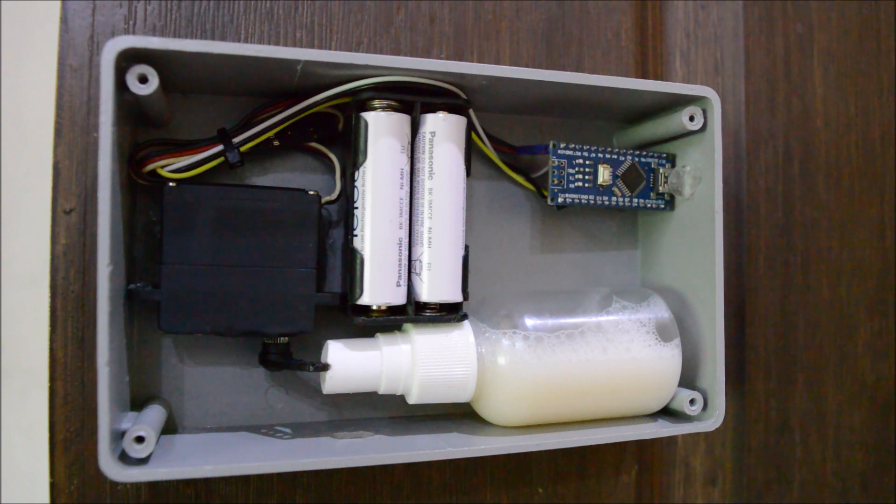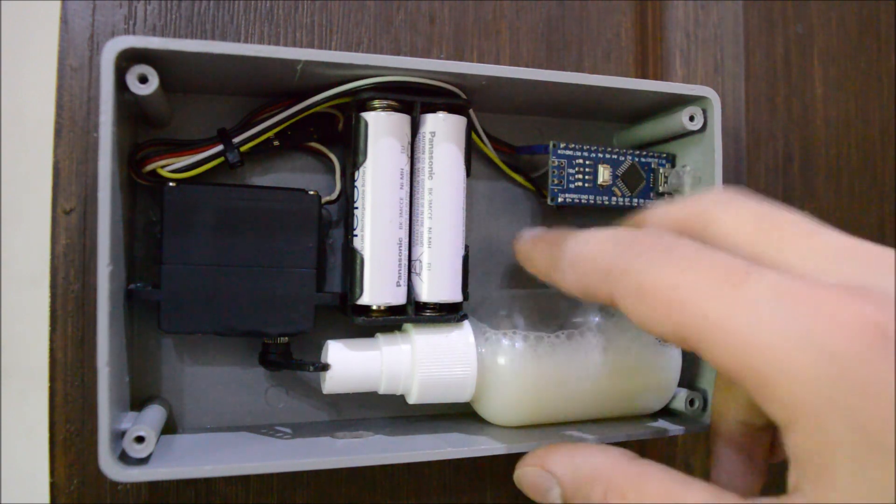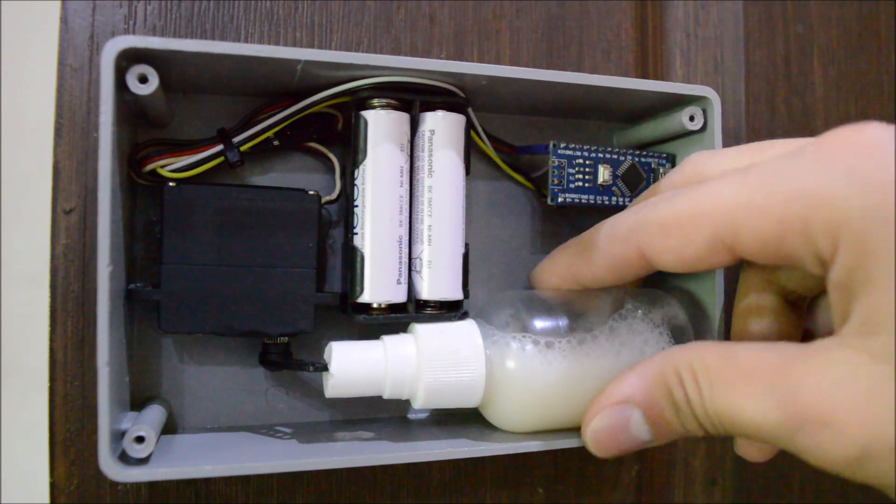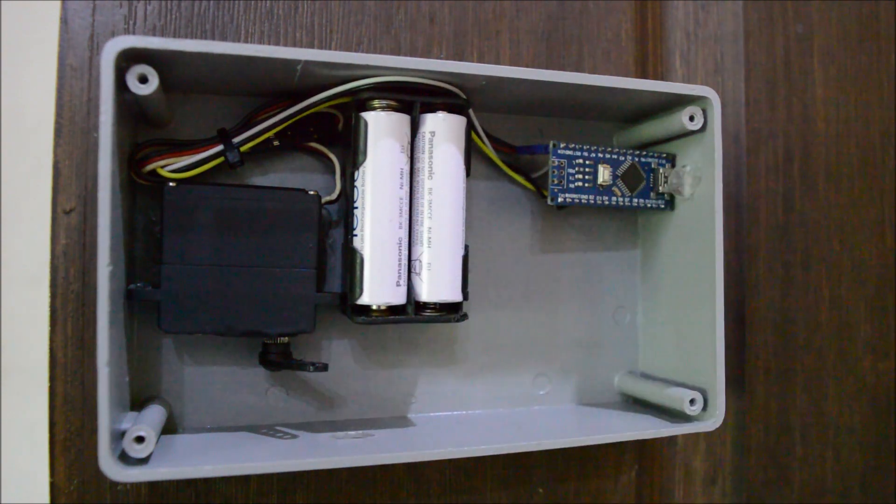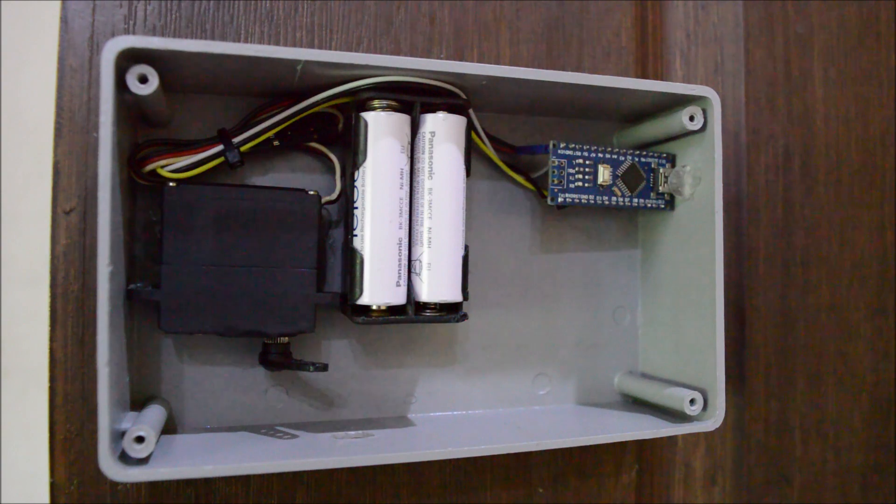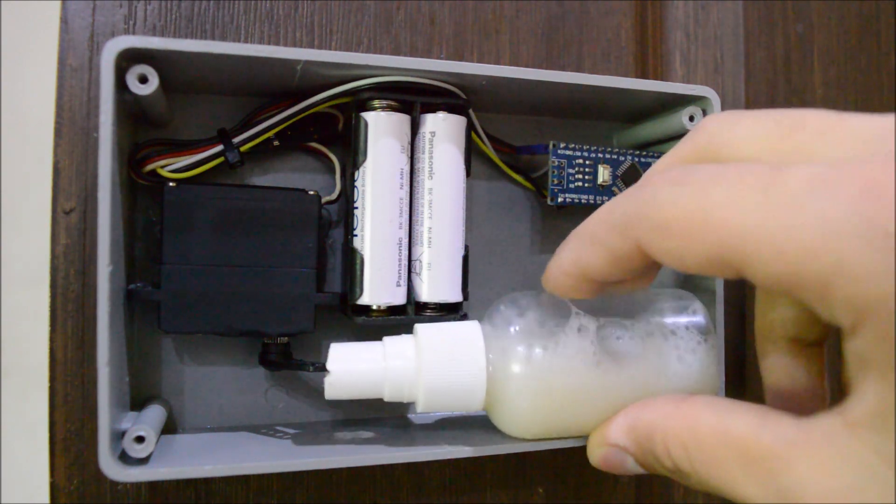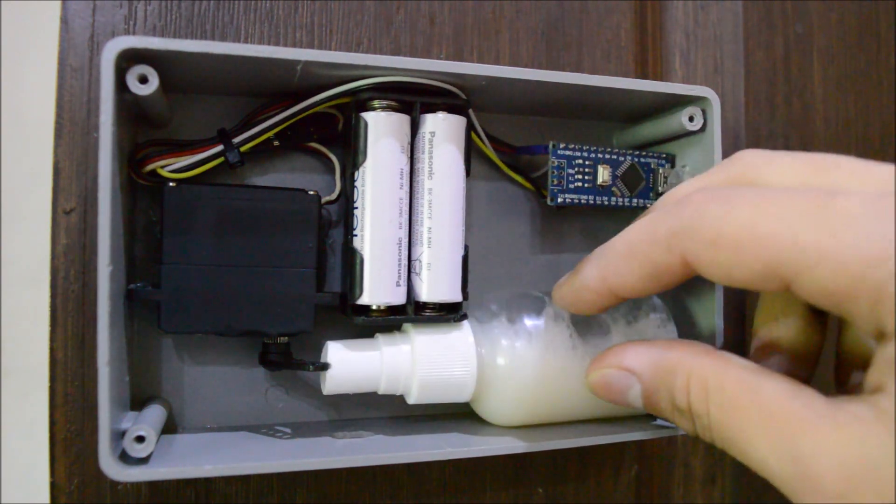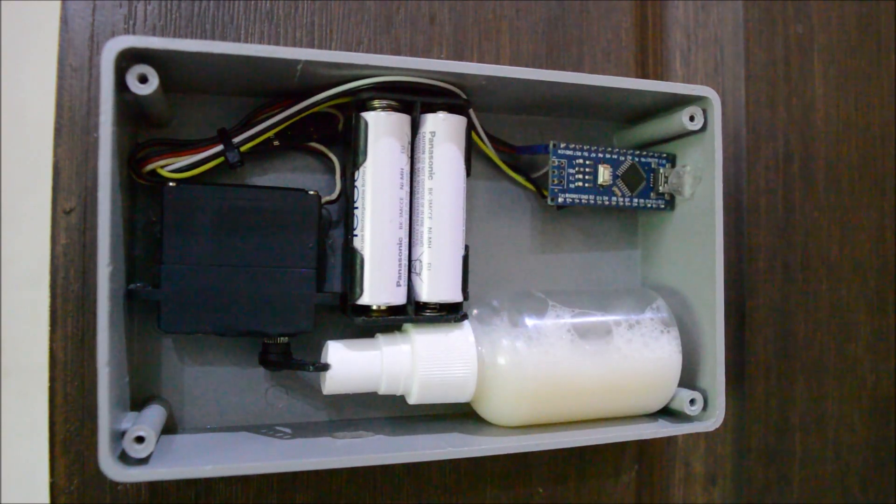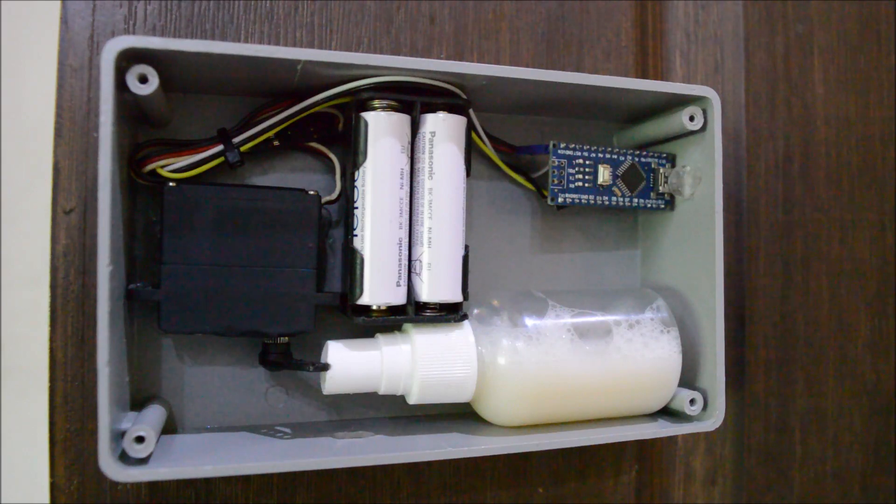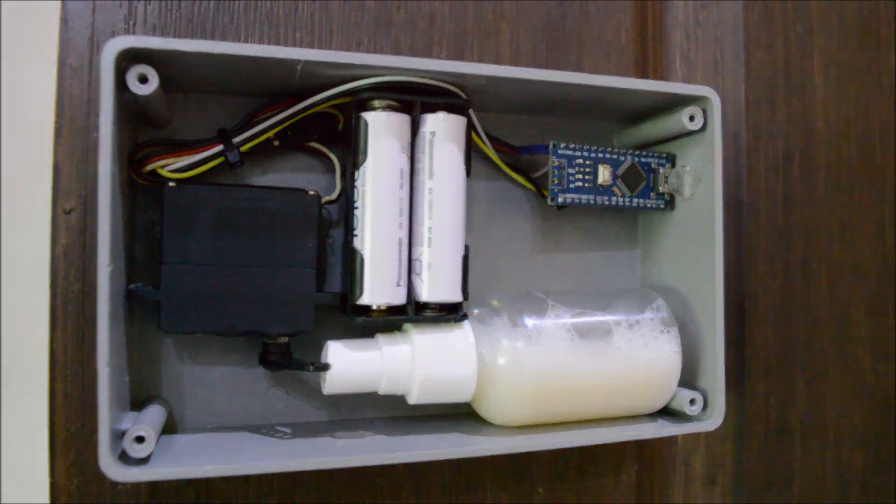Refilling of the liquid is also very simple. Just open the box, take out the bottle, refill it and put it back in. Super easy. So, without wasting any more time, let's see how to make it.